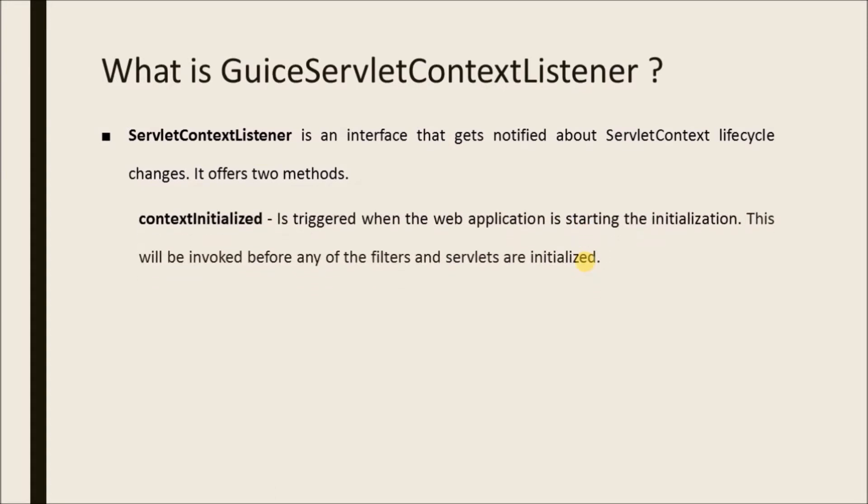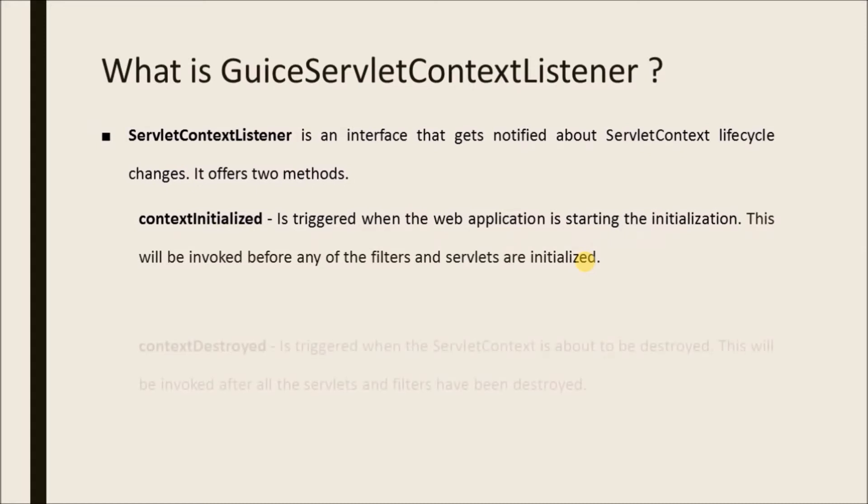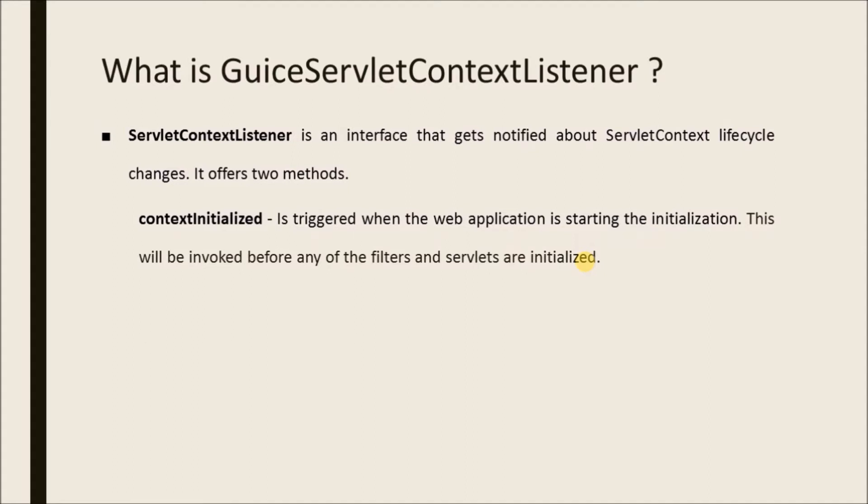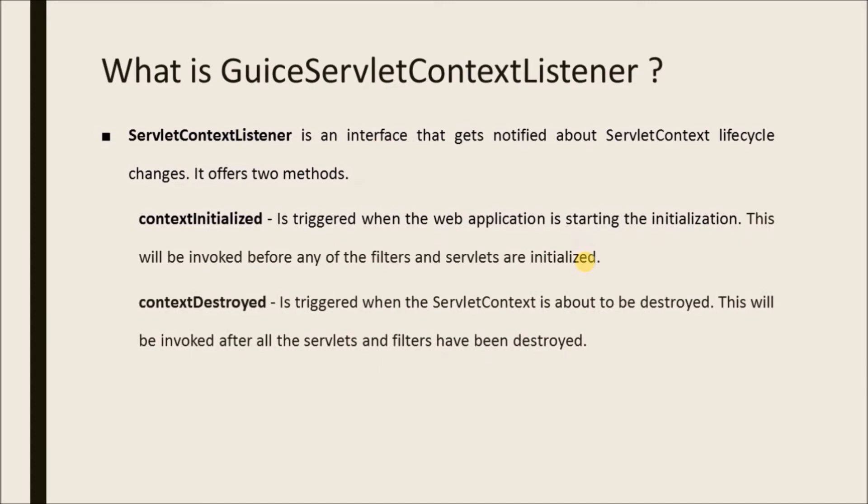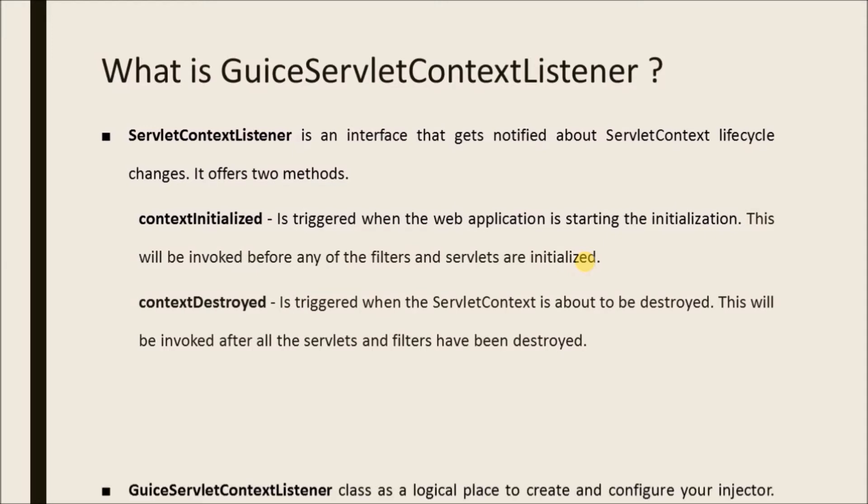contextInitialized is triggered when the web application is starting the initialization. This will be invoked before any of the filters and servlets are initialized. contextDestroyed is triggered when the ServletContext is about to be destroyed. This will be invoked after all the servlets and filters have been destroyed.